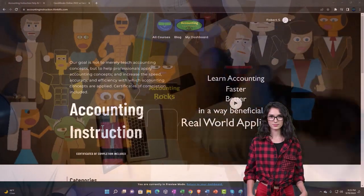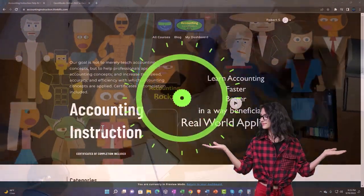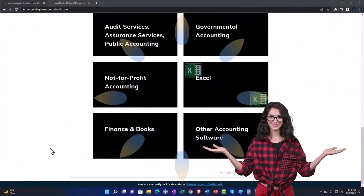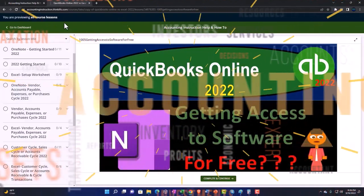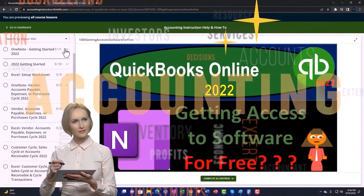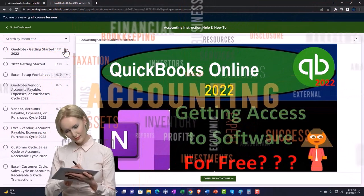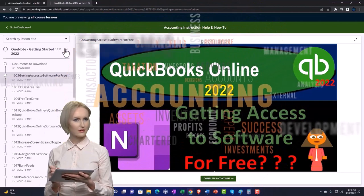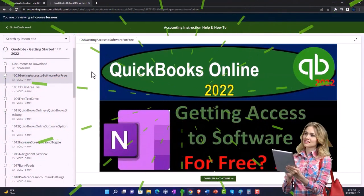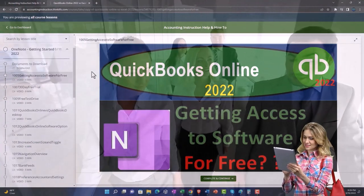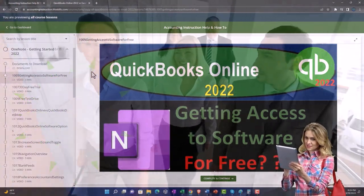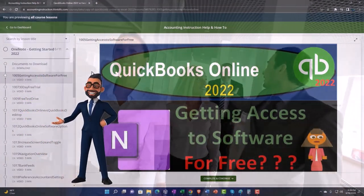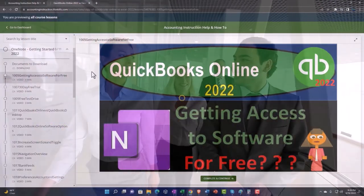Support accounting instruction by clicking the link below, giving you a free month membership to all of the content on our website, broken out by category and further broken out by course, each course organized in a logical, reasonable fashion making it much more easy to find what you need than can be done on a YouTube page. We also include added resources such as Excel practice problems, PDF files, and more like QuickBooks backup files when applicable.